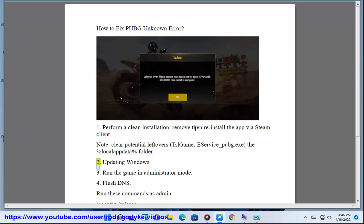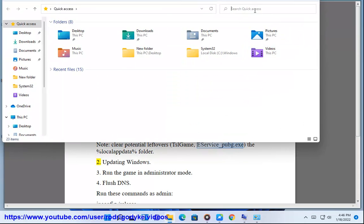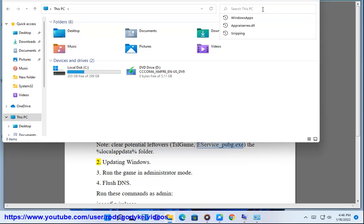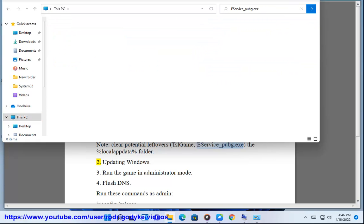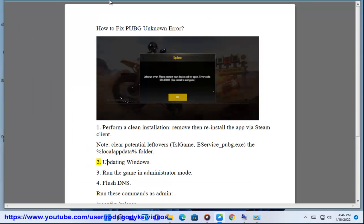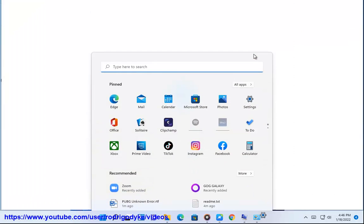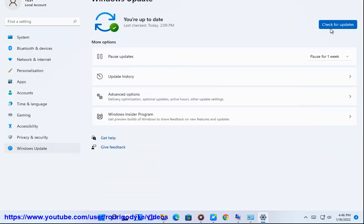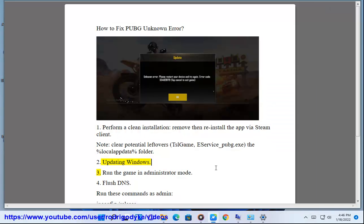Step 2: Update Windows. Step 3: Run the game in administrator mode.